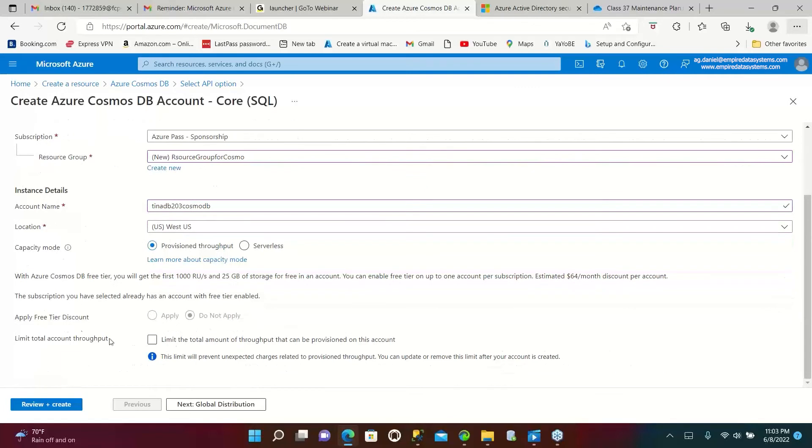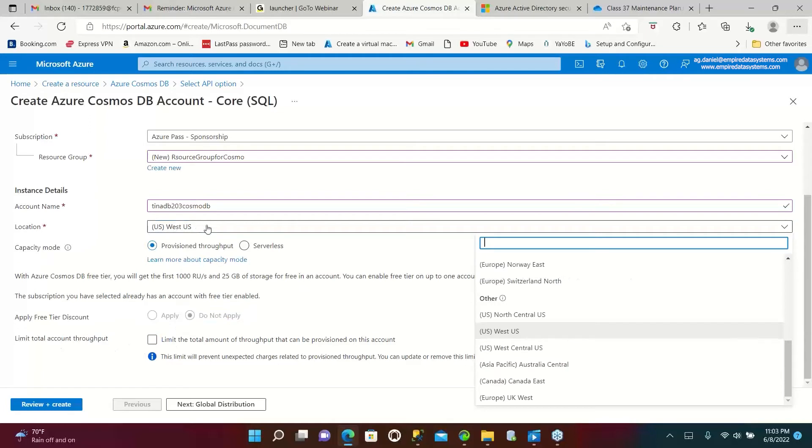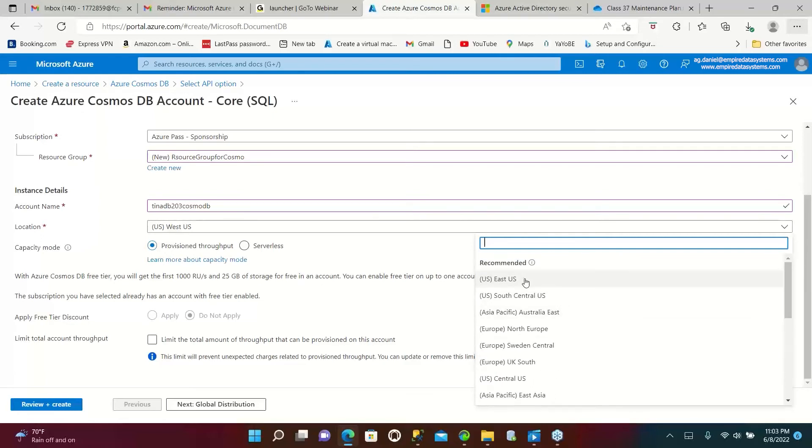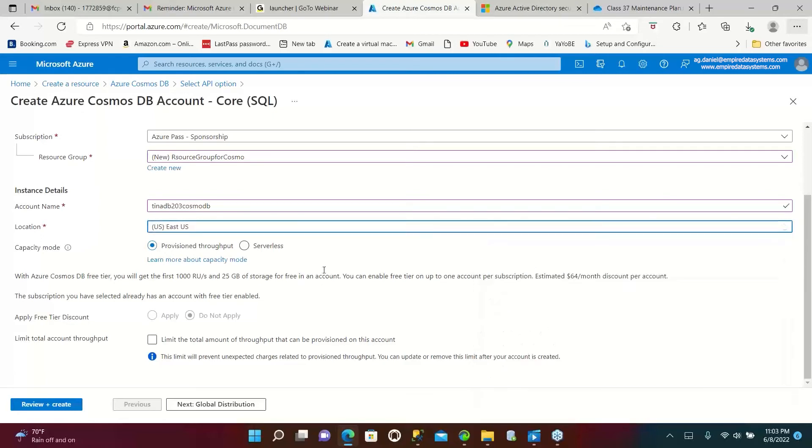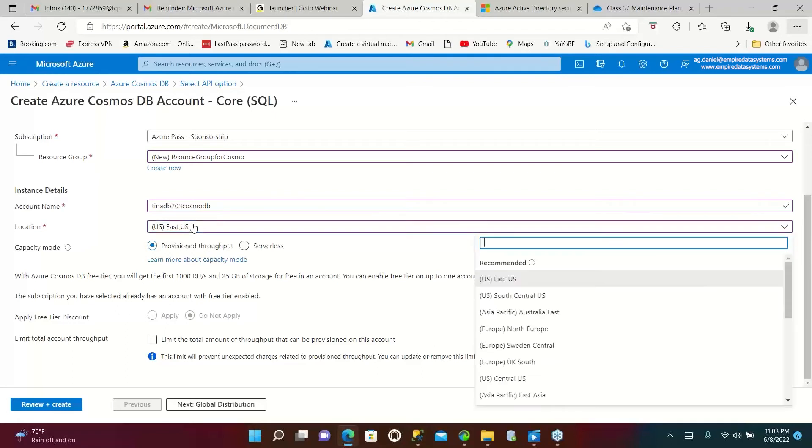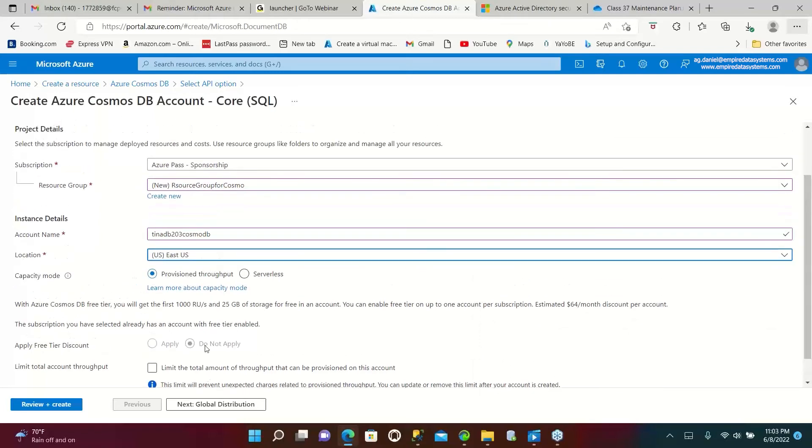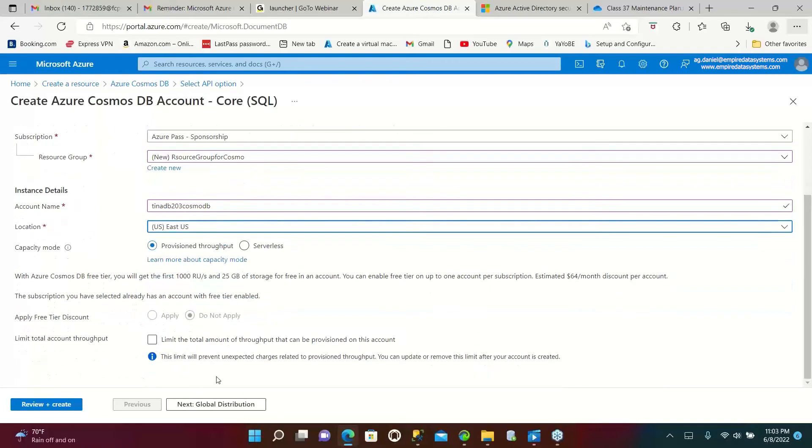Change the location. In which location you are located right now? US, what? East. It will be East US 2 or it has to be US 2 only. There is no 2 here. So now let's go to the next.